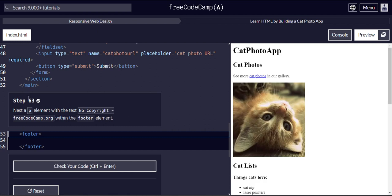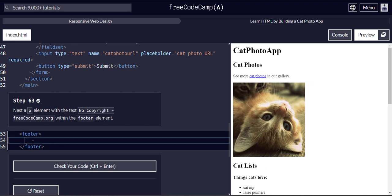So in step 63 it says nest a p element or paragraph element with no copyright Free Code Camp within the footer. So we'll put our new element right here, our end tag, caps lock is on our end tag, our beginning tag.